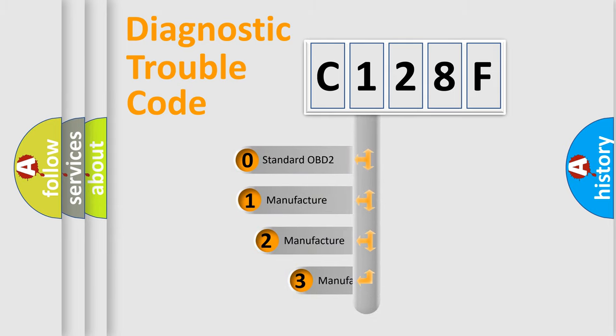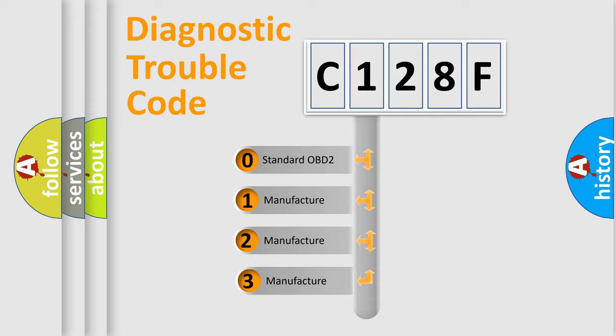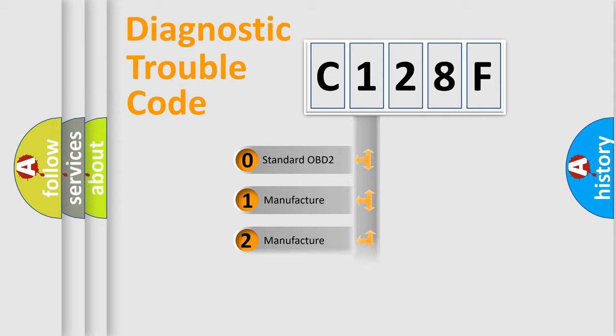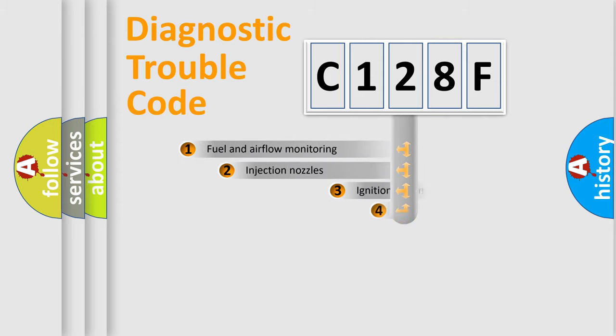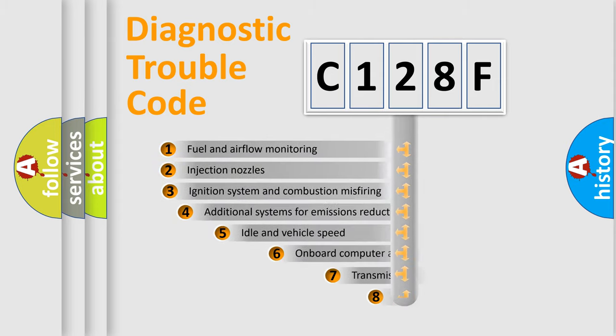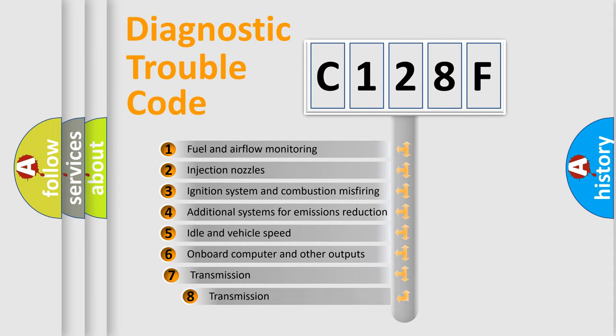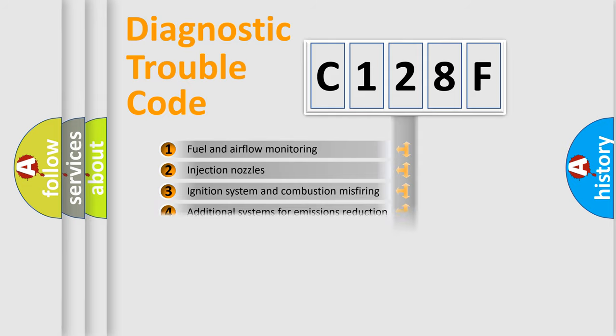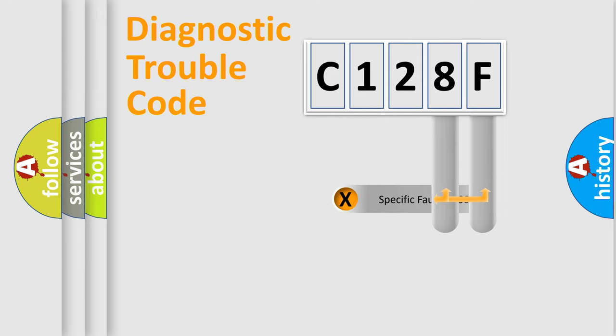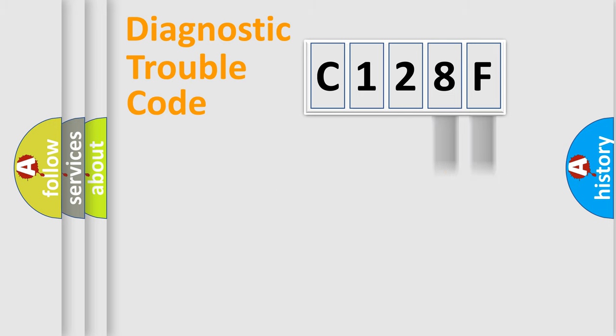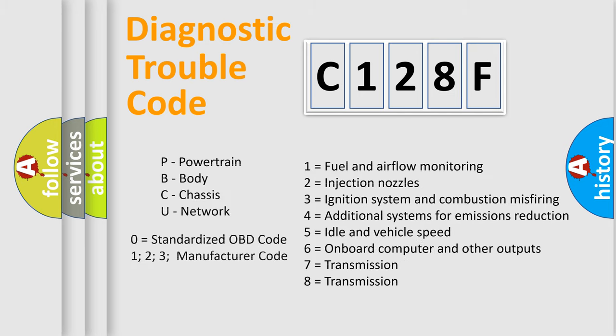If the second character is expressed as zero, it is a standardized error. In the case of numbers 1, 2, or 3, it is a more prestigious expression of the car-specific error. The third character specifies a subset of errors. The distribution shown is valid only for the standardized DTC code. Only the last two characters define the specific fault of the group. Let's not forget that such a division is valid only if the other character code is expressed by the number zero.